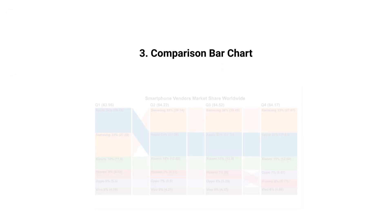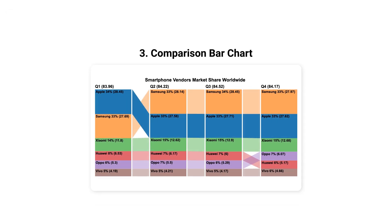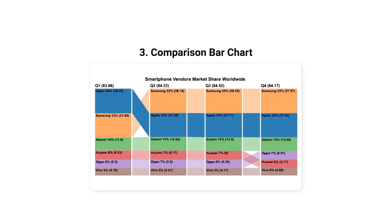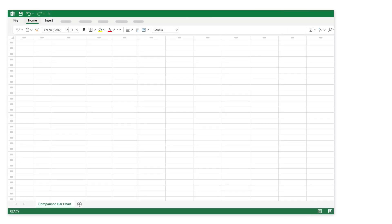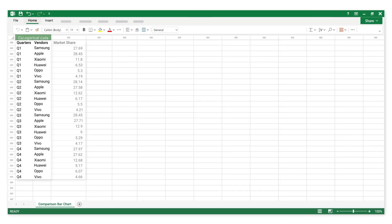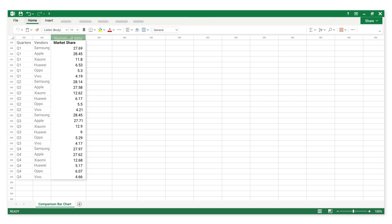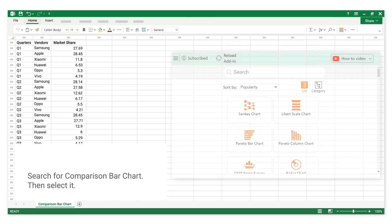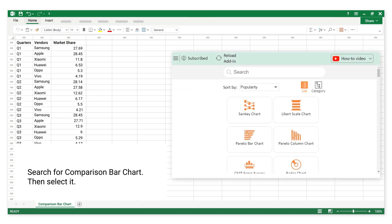Number 3: Comparison Bar Chart. This is categorical data. This is numerical data. Search for Comparison Bar Chart, then select it.